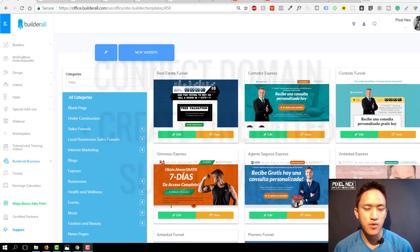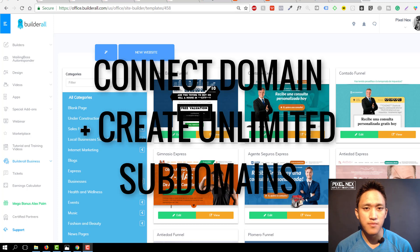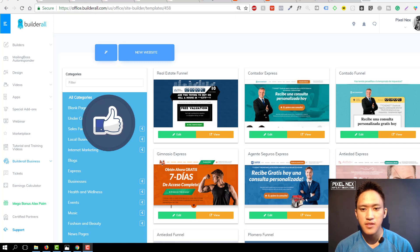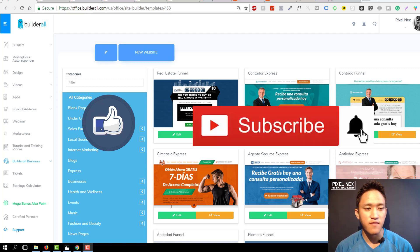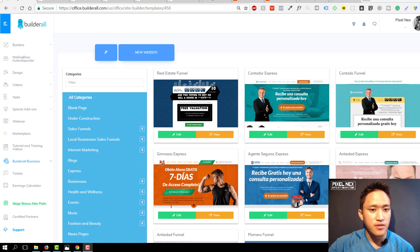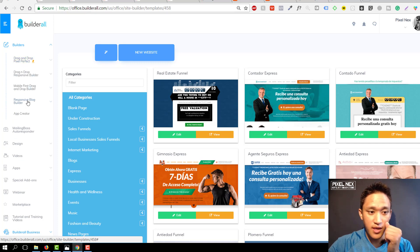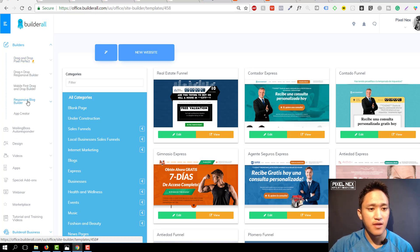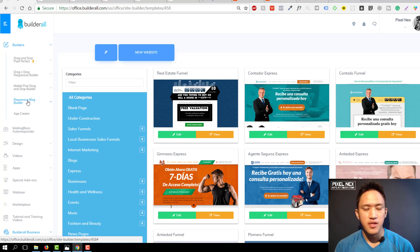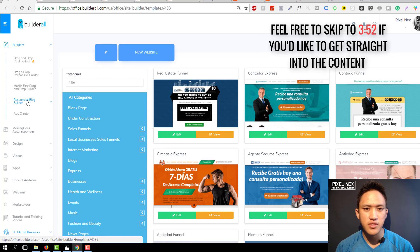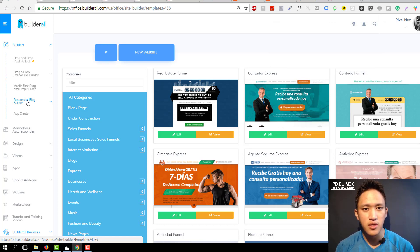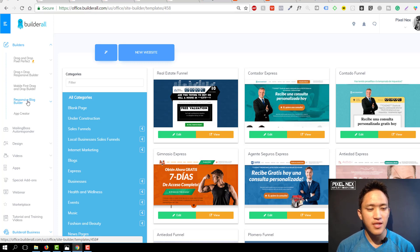Hello everyone. In this video I'm going to show you how you can connect a domain inside Builderall and create unlimited subdomains. If you don't know what Builderall is, it's basically like ClickFunnels — you can create sales funnels and they have email marketing software inside. I'm going to show you where you can get your sales funnels and give you a short overview of what it is.